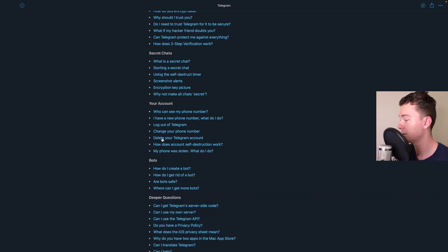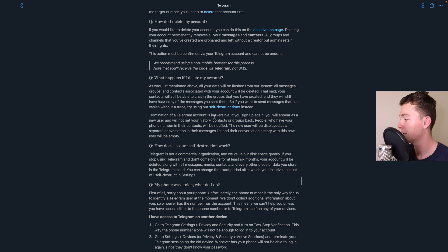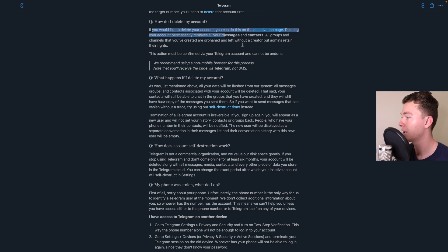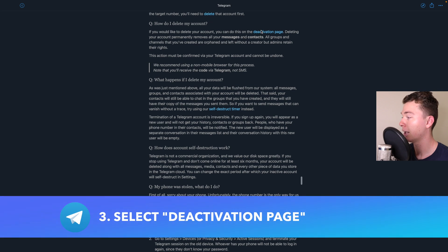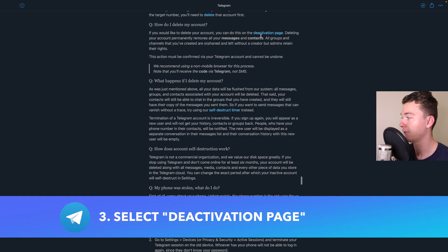If you select this Telegram will take you down to this question here and from here you want to go to this deactivation page.